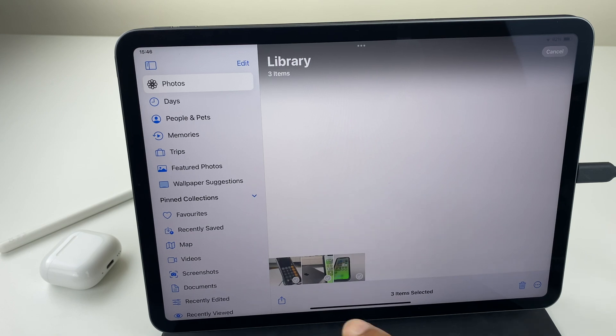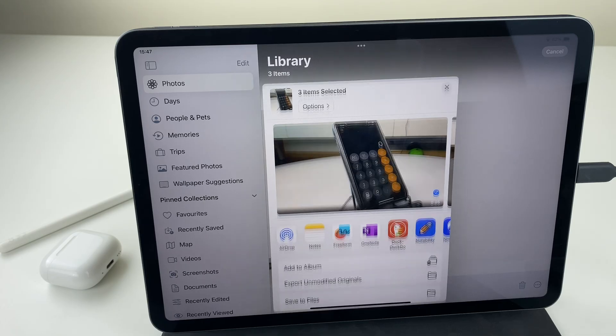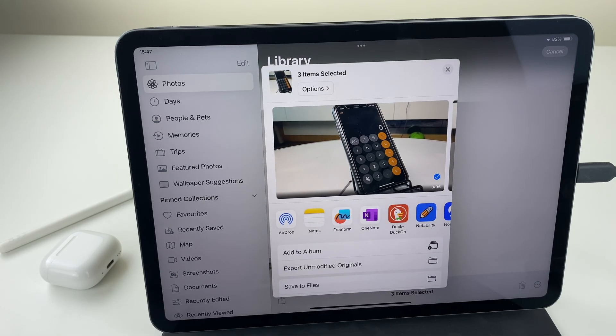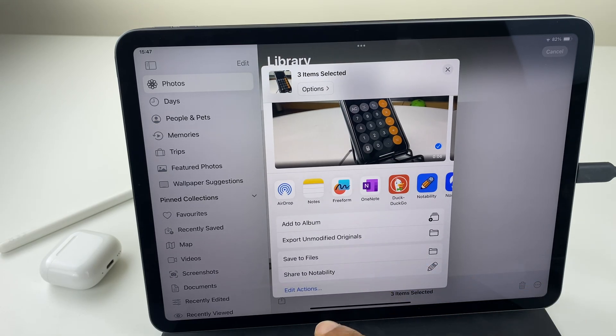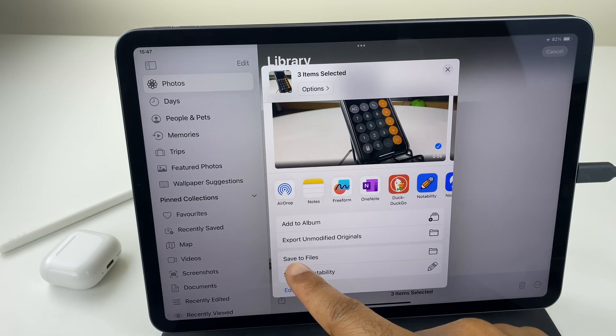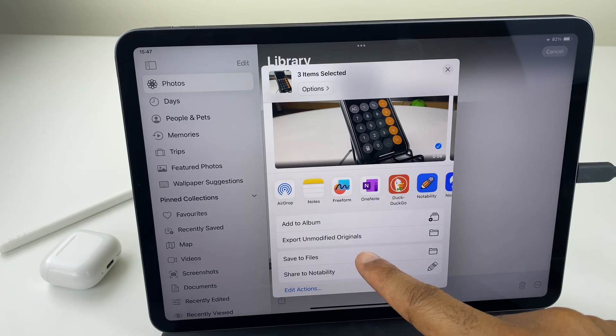We'll press the share button just here, then scroll down a little bit. Save to files, select that.